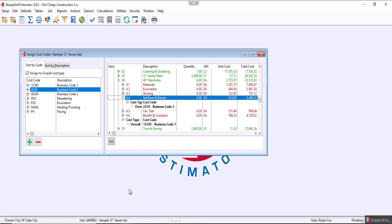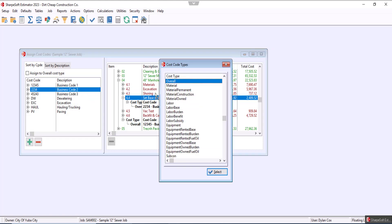And now one final piece of information that we can go over is the assign to overall cost type checkbox. When we initially open the assign cost codes window, this will always be checked. But if we were to uncheck it and then we grab business code two, we'll throw it in shoring.